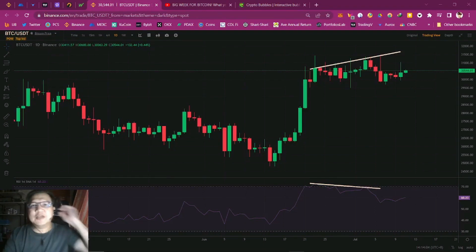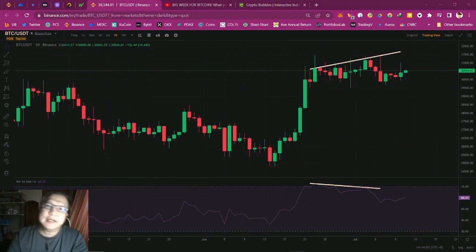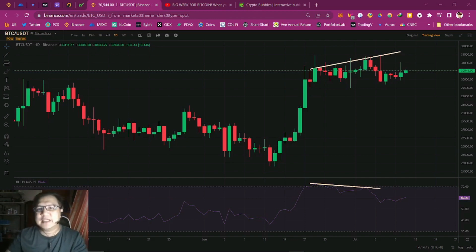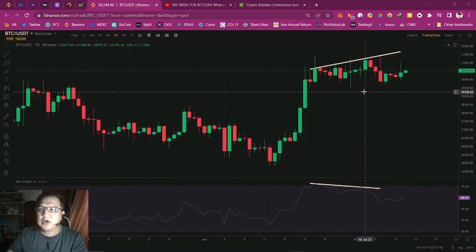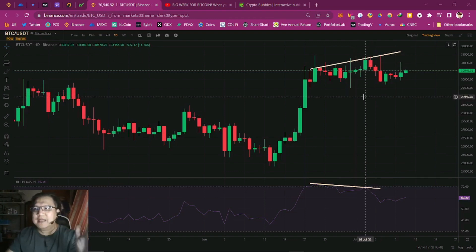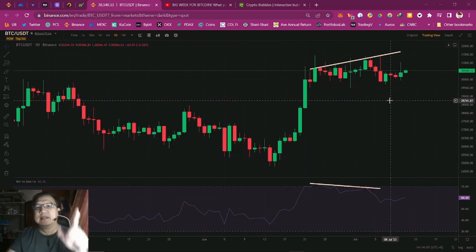Hi, hello, this is Charlie Jose, you are watching Optime Charlie. I'm going to give you a BTC Bitcoin update as you can see in the chart right now on my left.